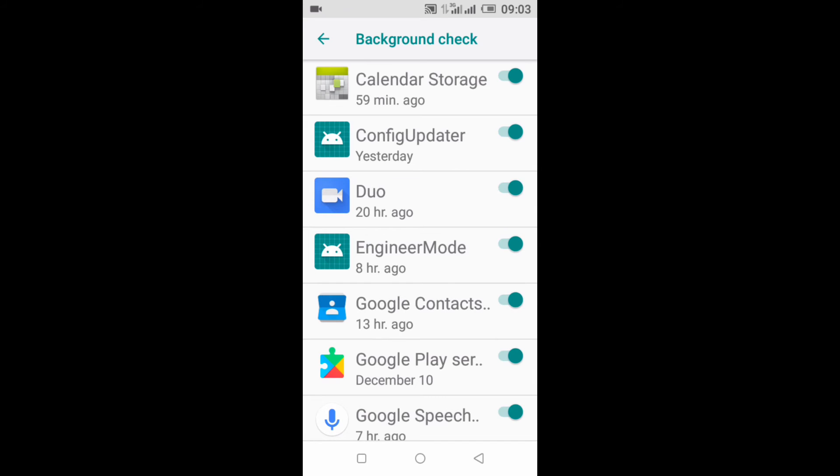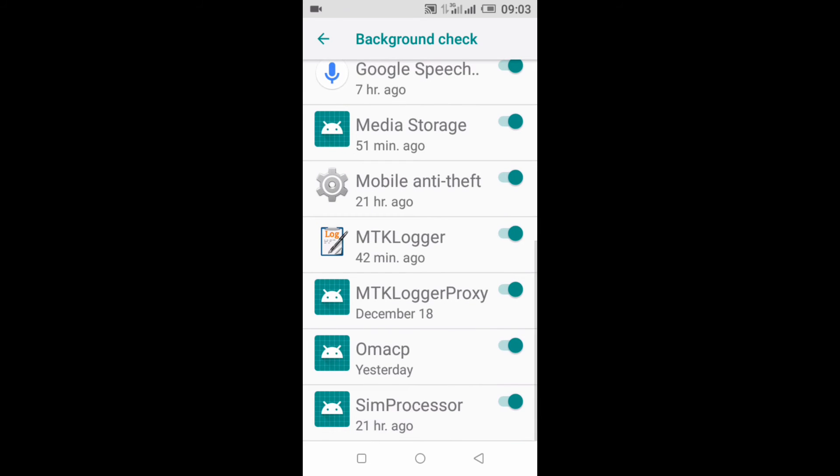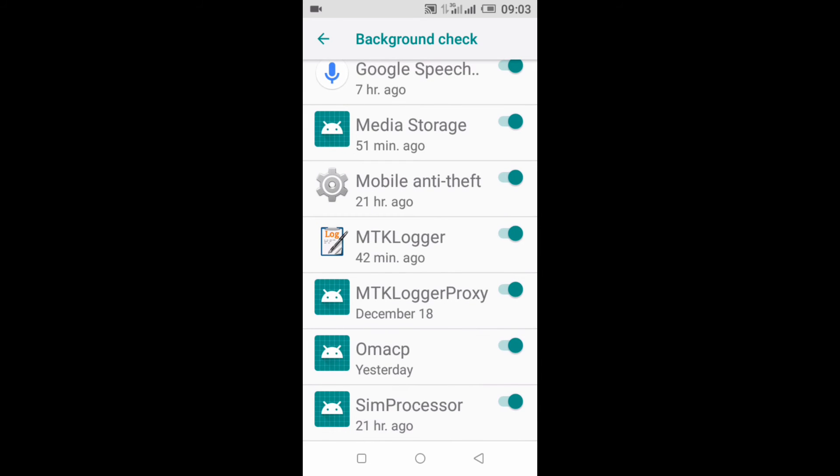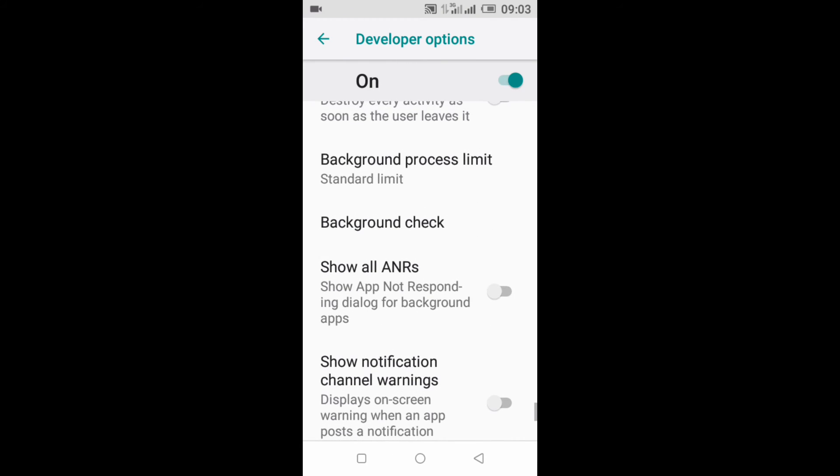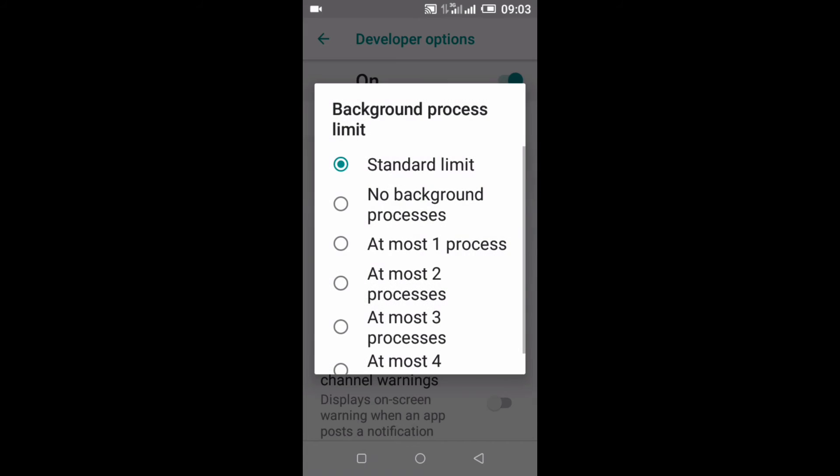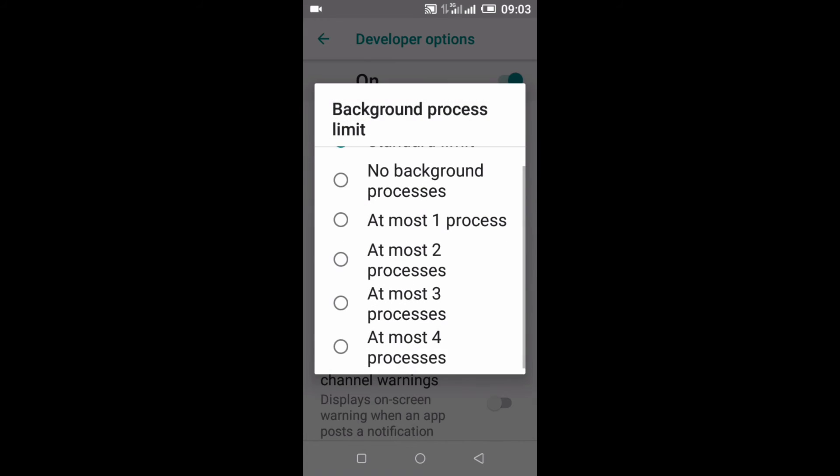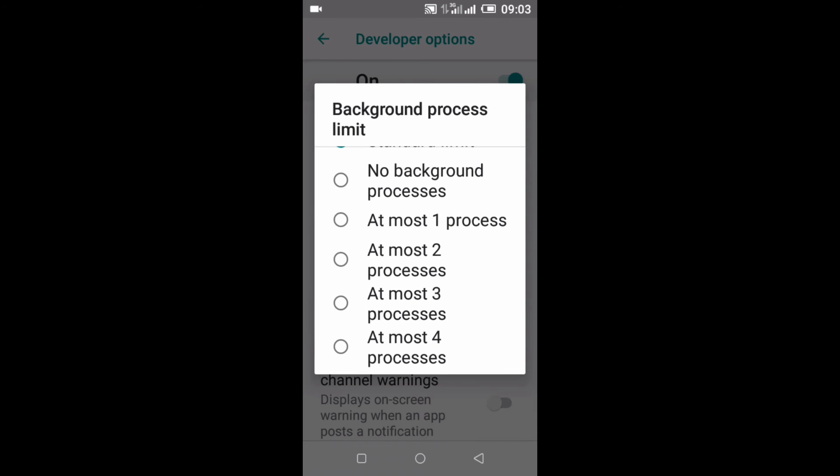So I uncheck that. Then you go back, then click on Background Process Limit, then click on At Most Four Processes. Most of us use less than four apps all at once, so after you do that your phone gets a little bit faster.